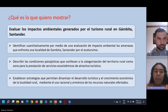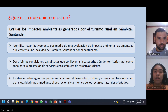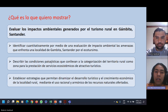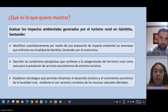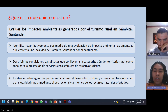Como segundo objetivo, queremos describir las condiciones paisajísticas que conllevan a la categorización del territorio rural como zona para la prestación de servicios ecosistémicos de atractivo turístico. Por último, queremos establecer estrategias que nos permitan dinamizar el desarrollo turístico y el crecimiento económico de este municipio mediante el uso racional de los recursos que se ofertan en la zona a través de estas actividades.